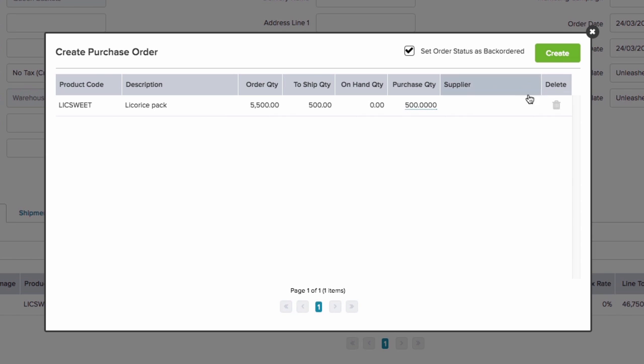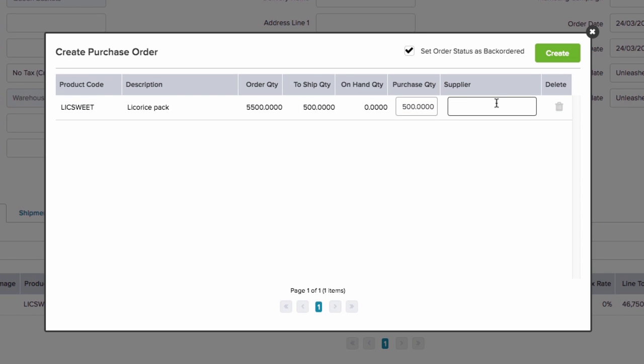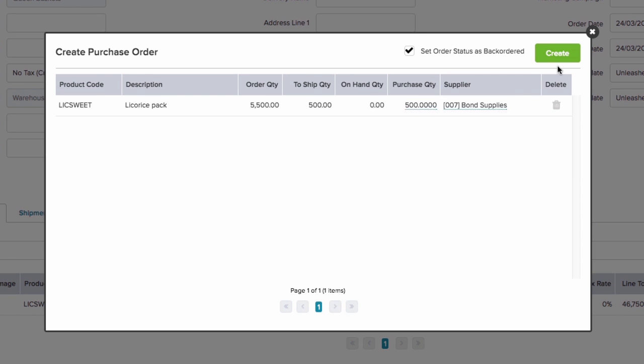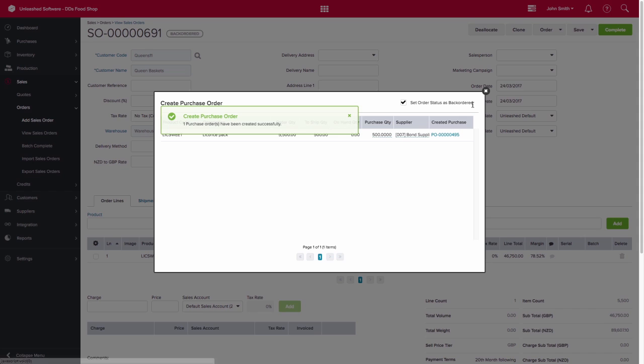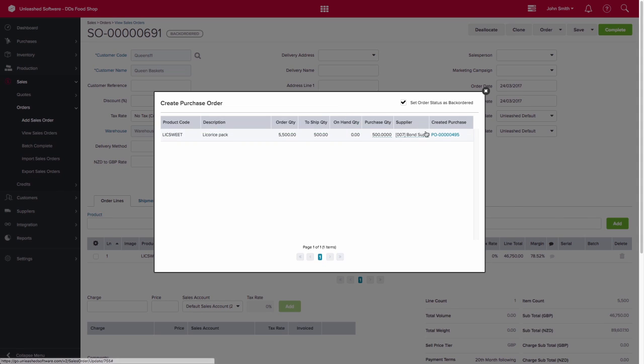So all you need to do is enter the supplier, then click Create. The system will then create the purchase order for you.